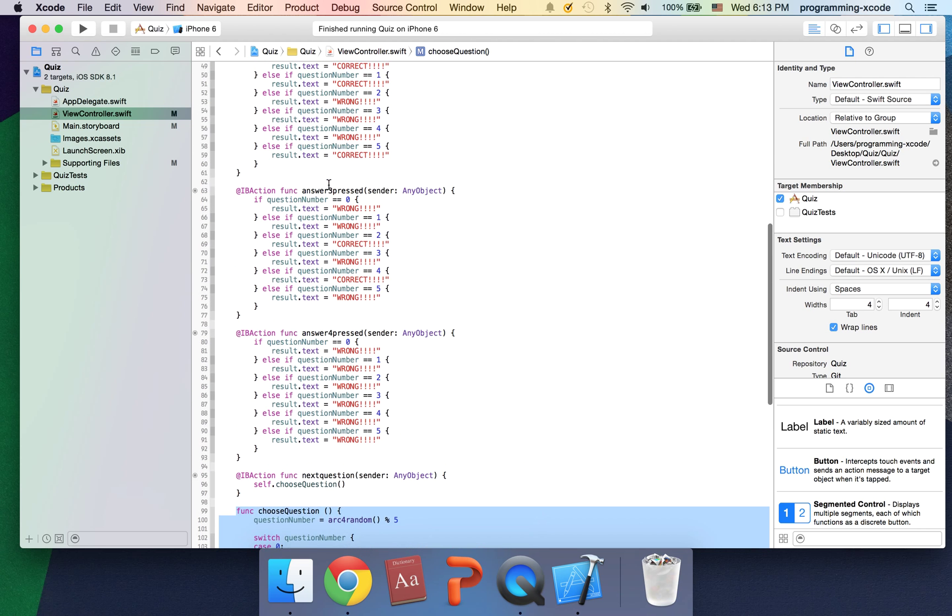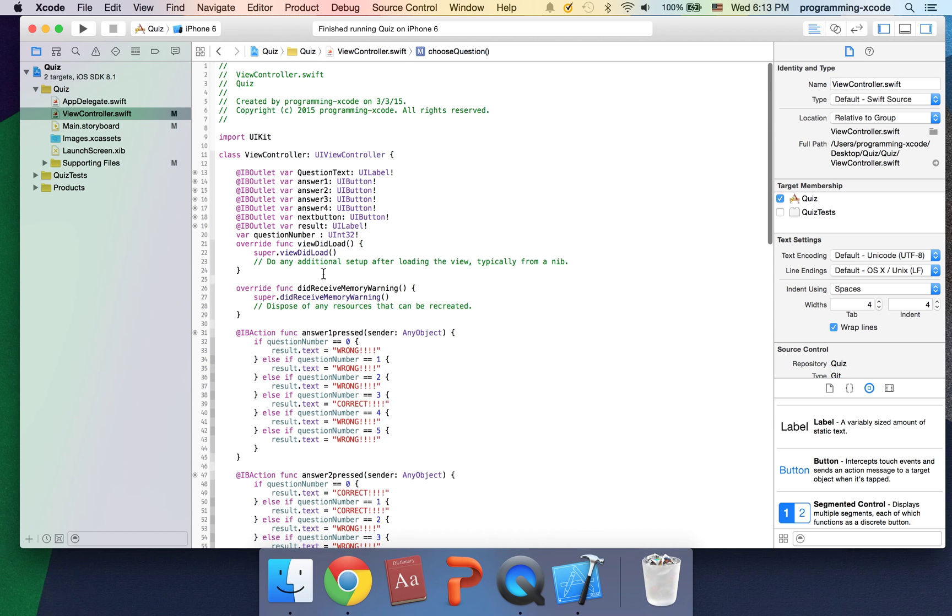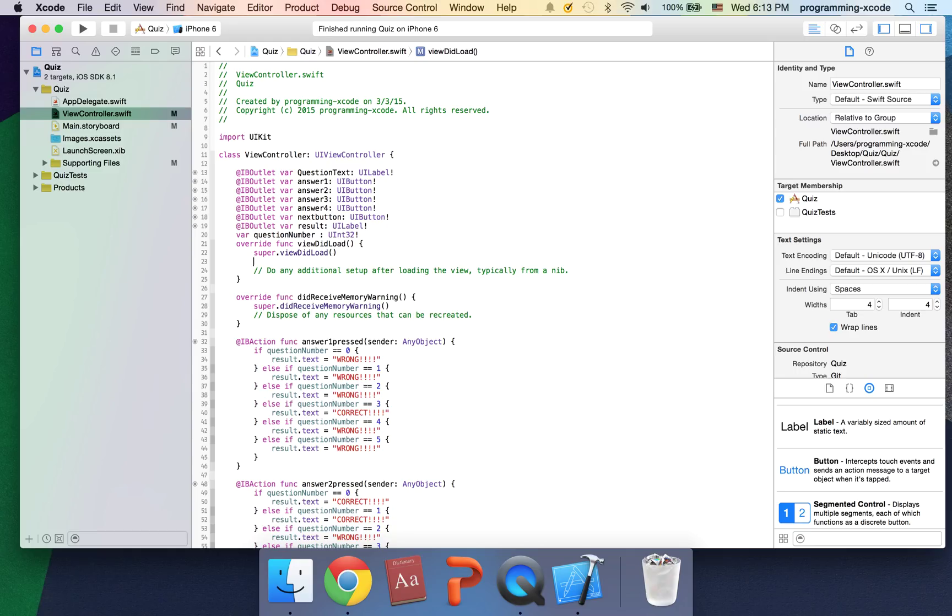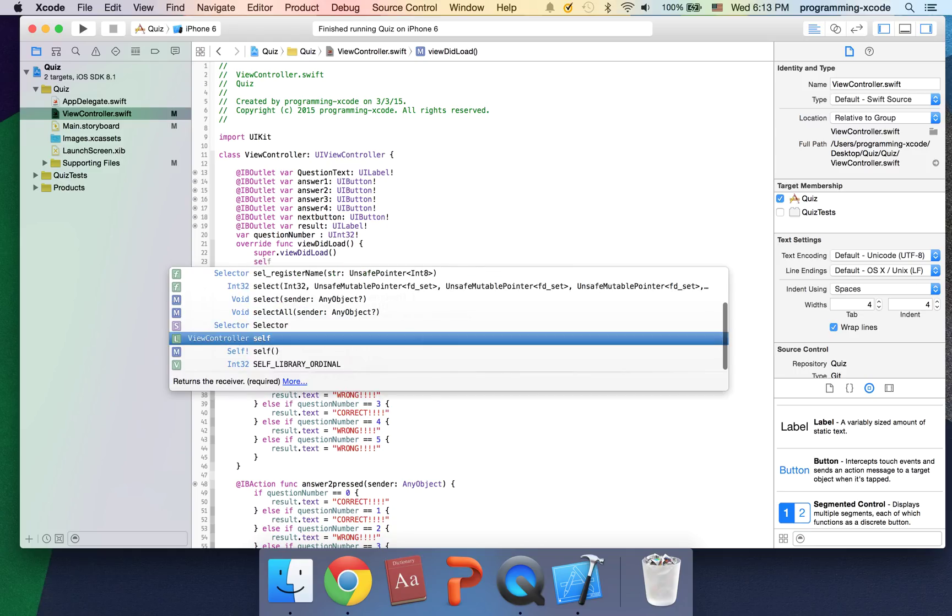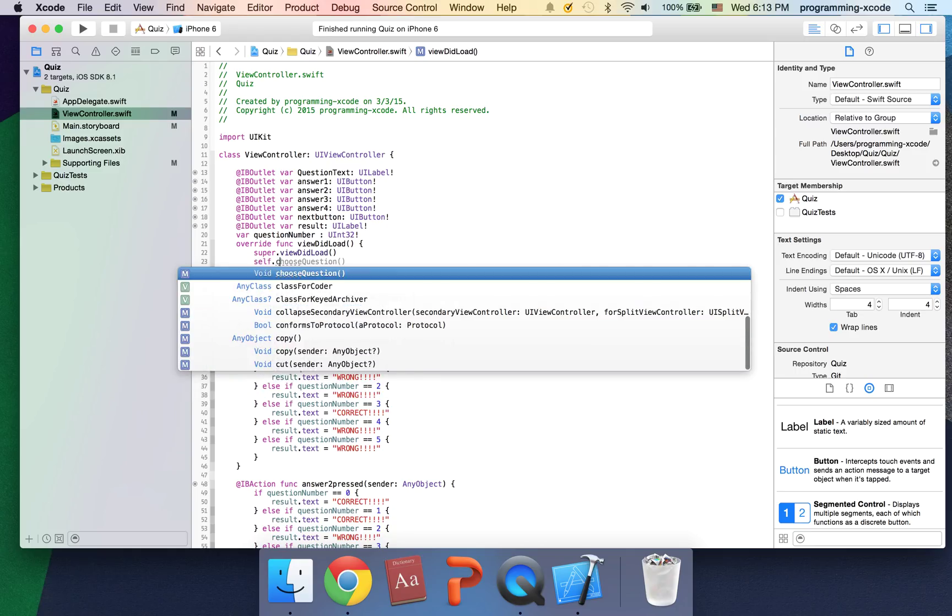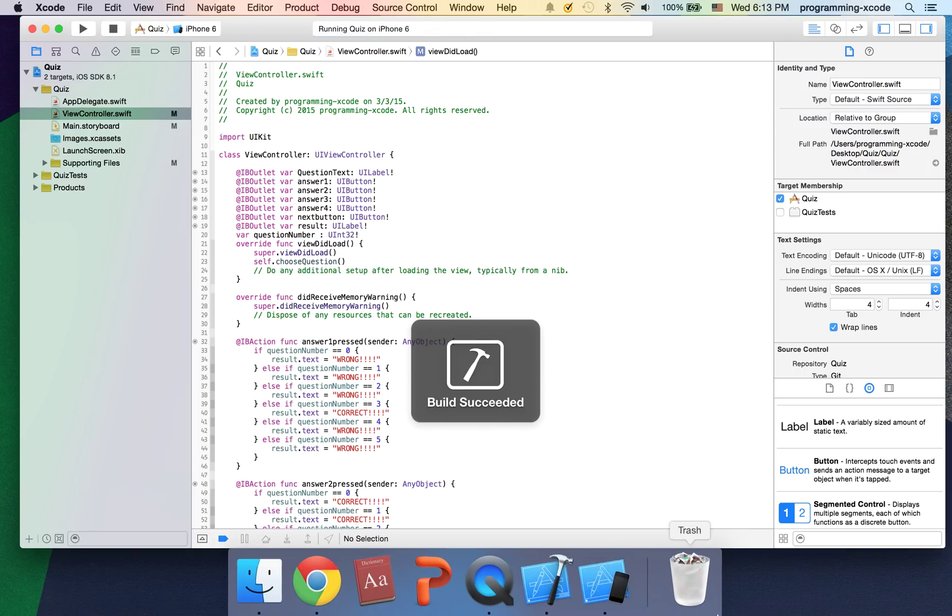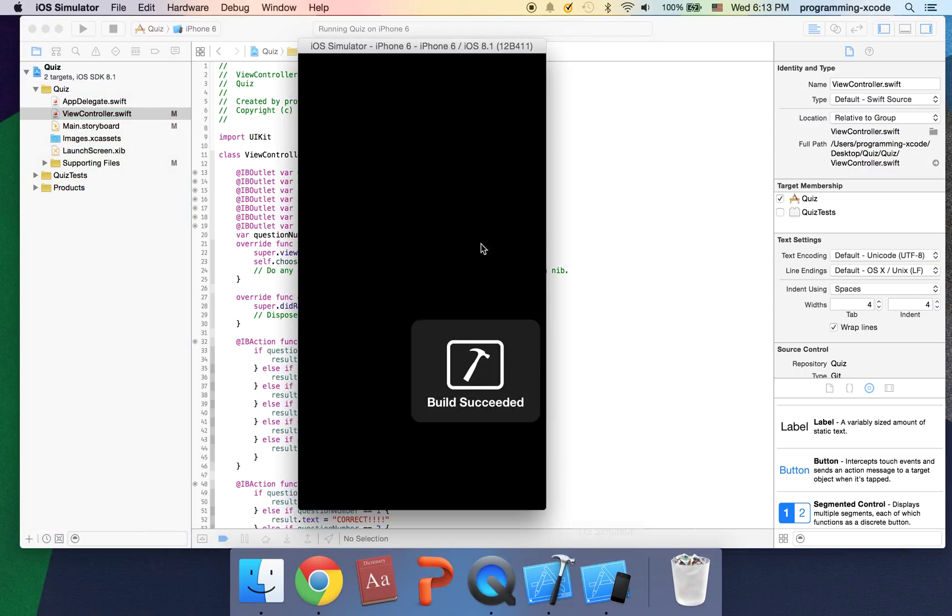To do that, we go to viewDidLoad and say self.chooseQuestion. That will choose a question for us. Now let's run.